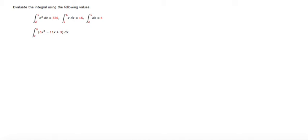We have a problem of definite integrals where we're given specific definite integral evaluations. For example, the definite integral from 2 to 6 of x cubed dx is equal to 320, and so on.